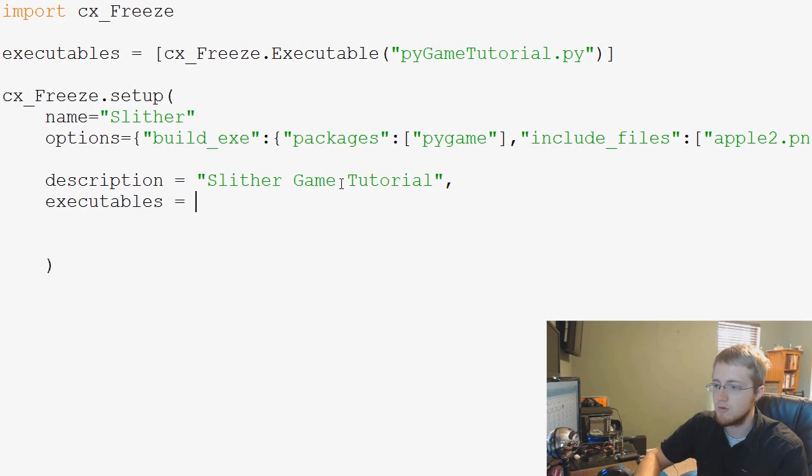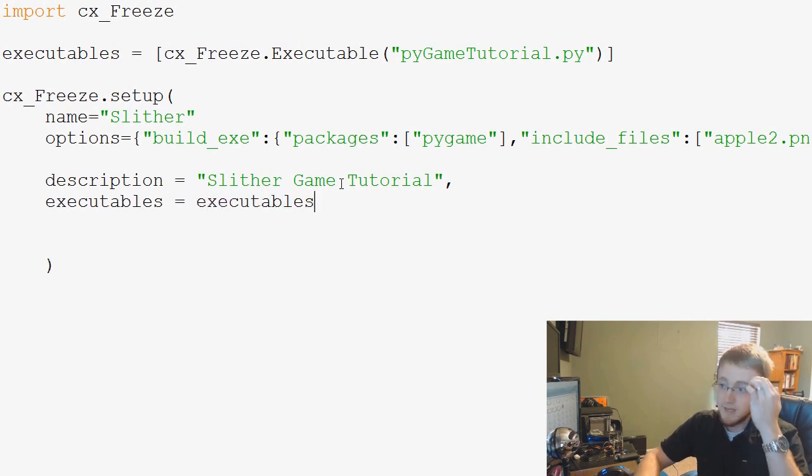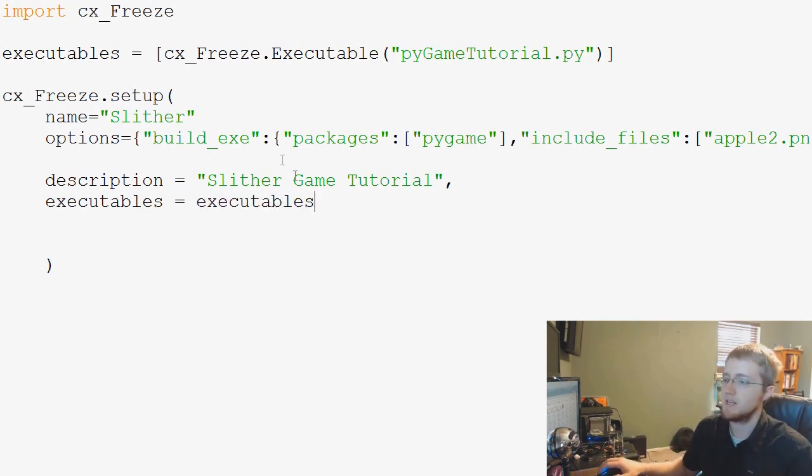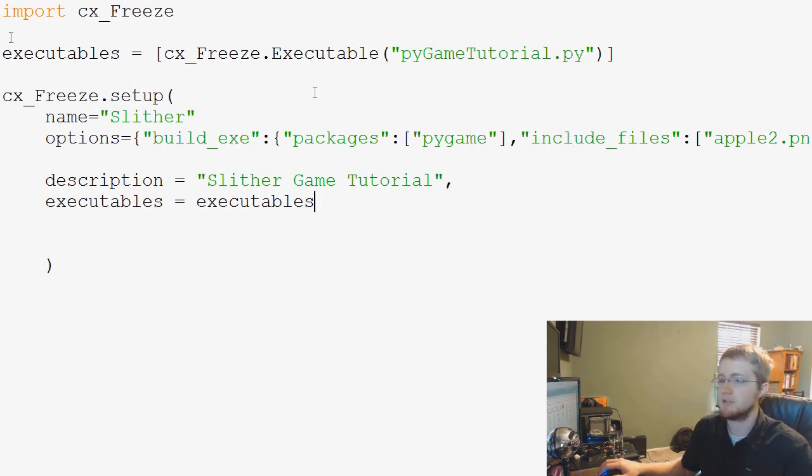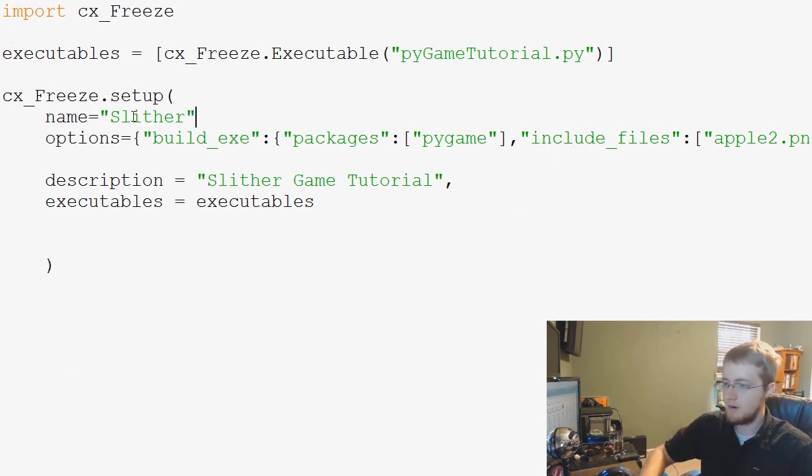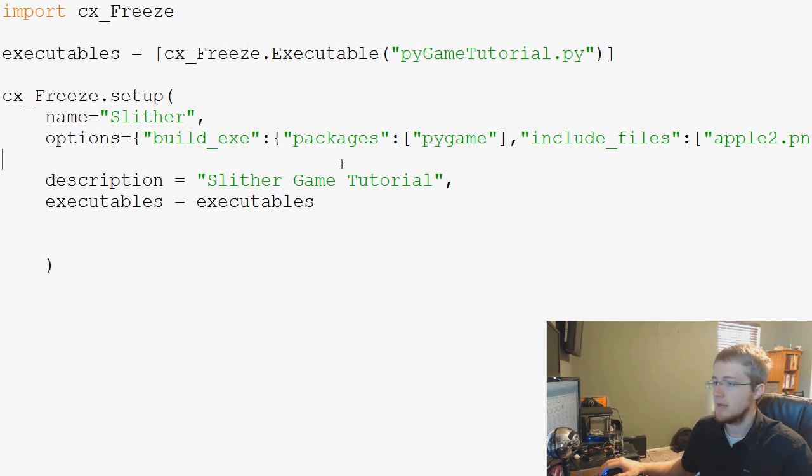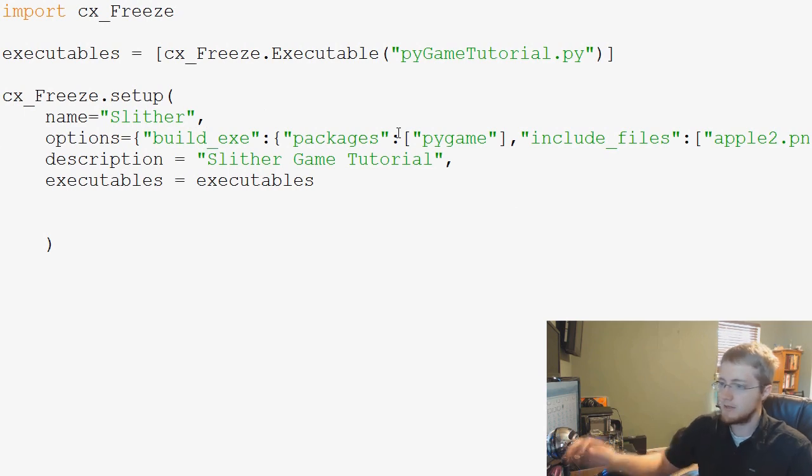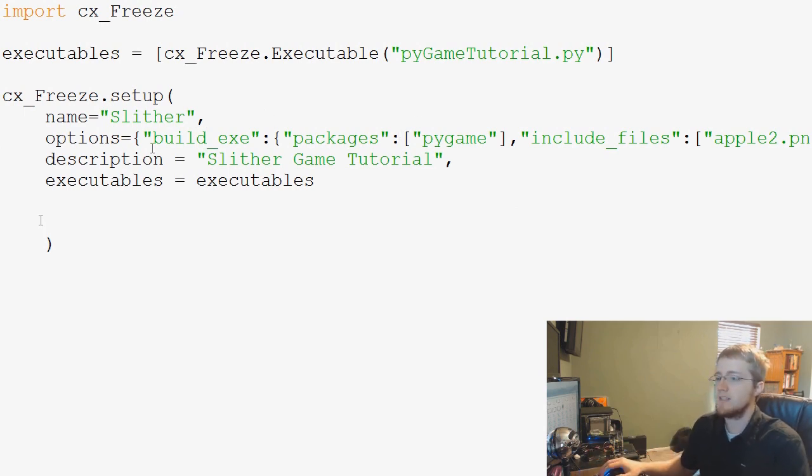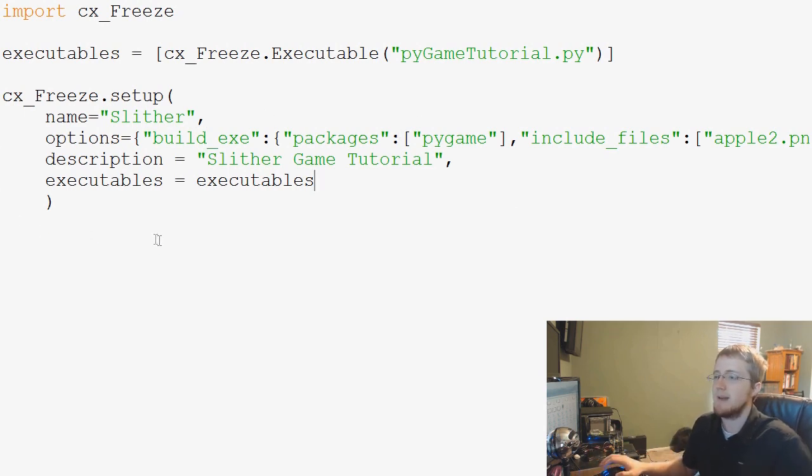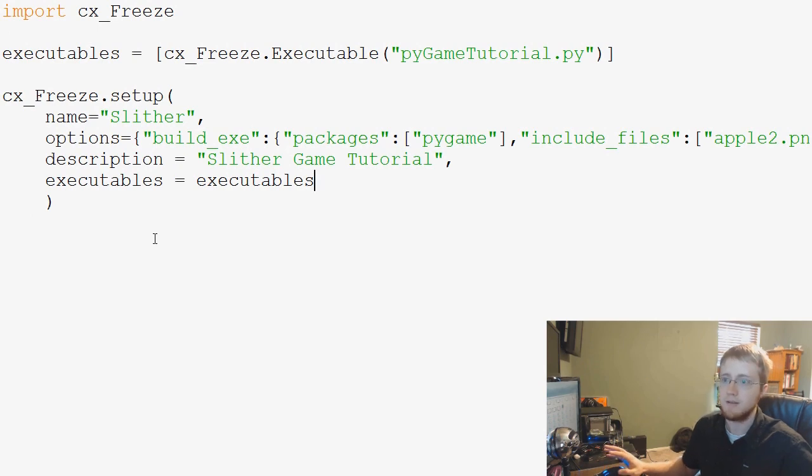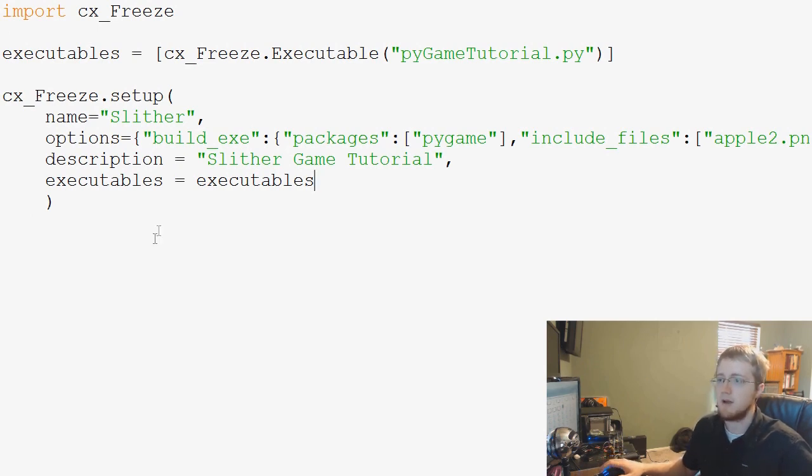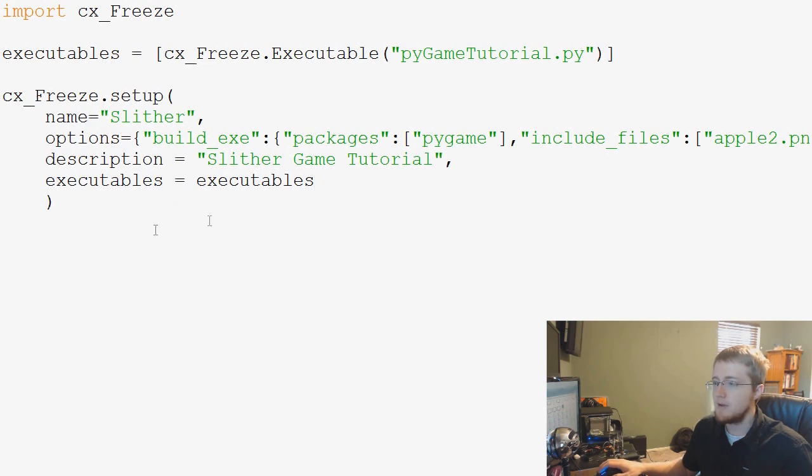executables equals executables, and that's it for a cx_Freeze setup. Also we need to add a comma here, I forgot my comma. That should be everything so now we've got our cx_Freeze setup completed and now we're actually ready to run the procedure.